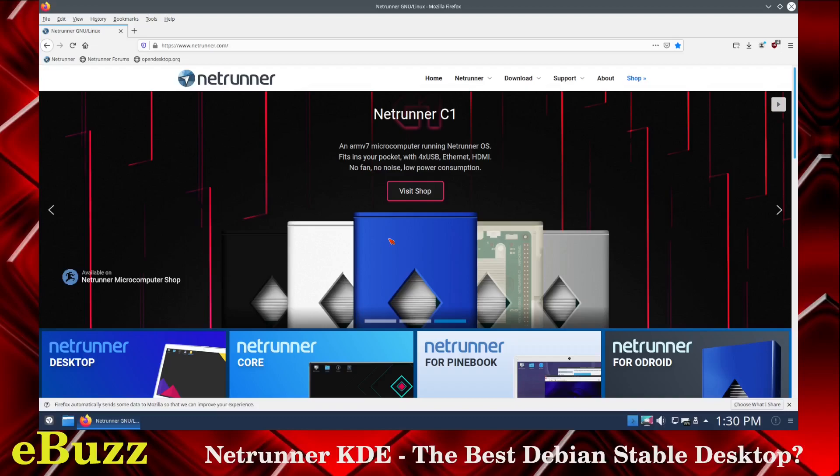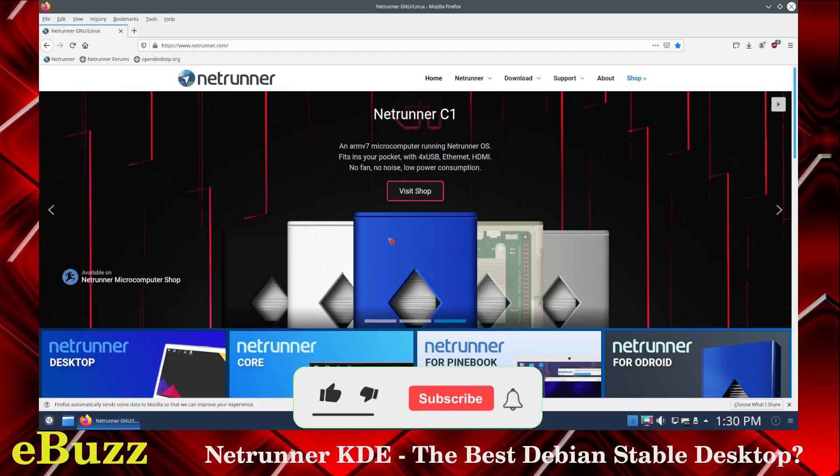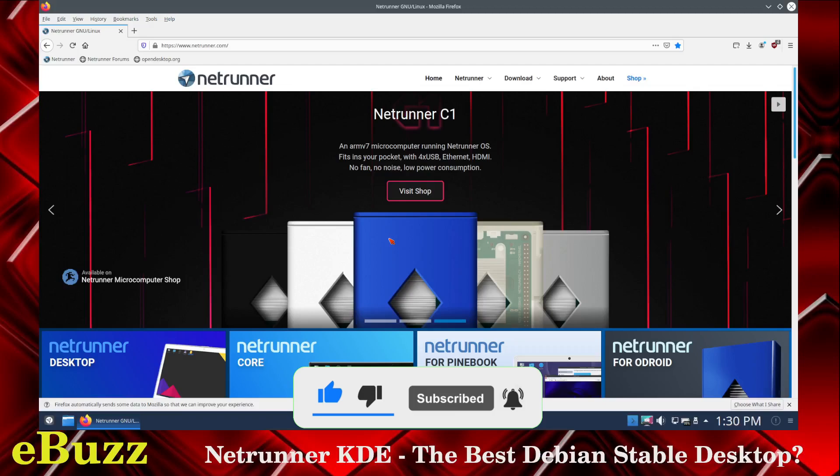Hey everybody, it's Troy with eBuzz Central. Today we're going to take a look at Netrunner KDE, a version of Linux that's been around quite a while. But first, before we get started, please like and subscribe to my channel. It doesn't cost anything, and if you end up not liking me, you can always unsubscribe.